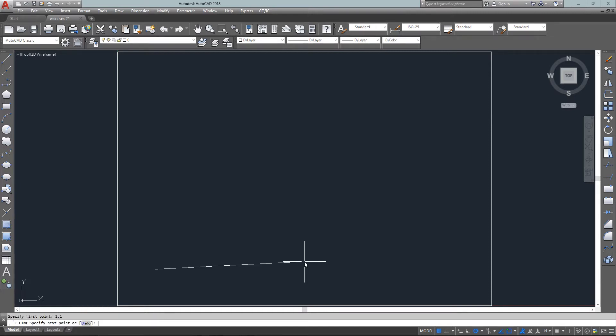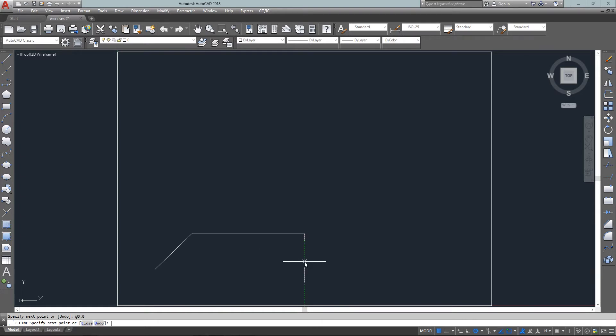So I start with the first point, two comma two for my next point and I'm just going to continue around in the same line command. Next one will be three units to the right which is three comma zero. These are all relative points.